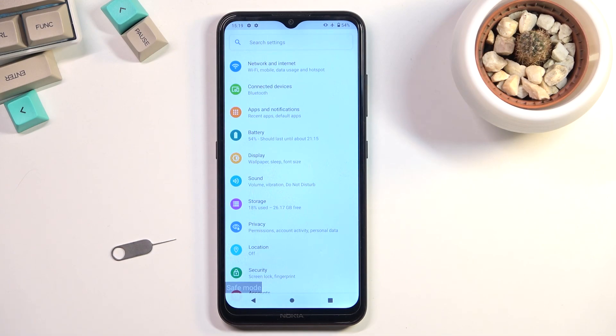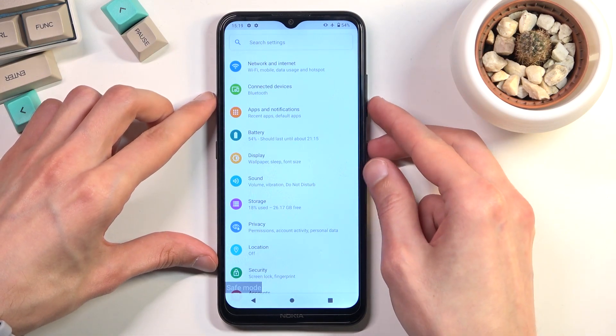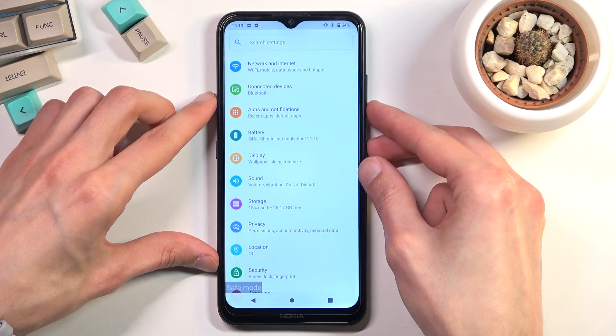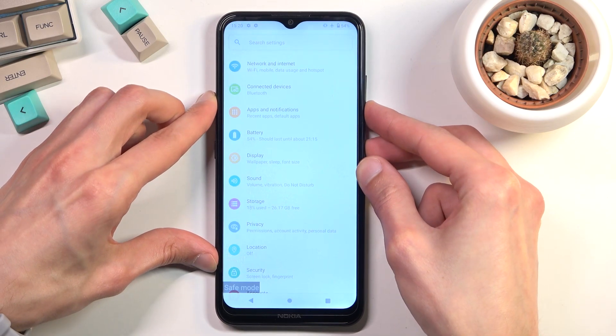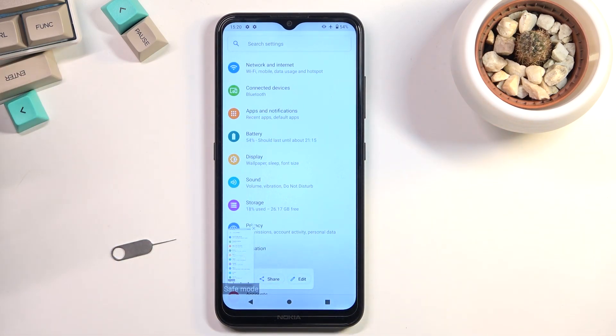And once it's open and visible on your screen, press the power key and volume down at the same time. And there we go, there is our screenshot.